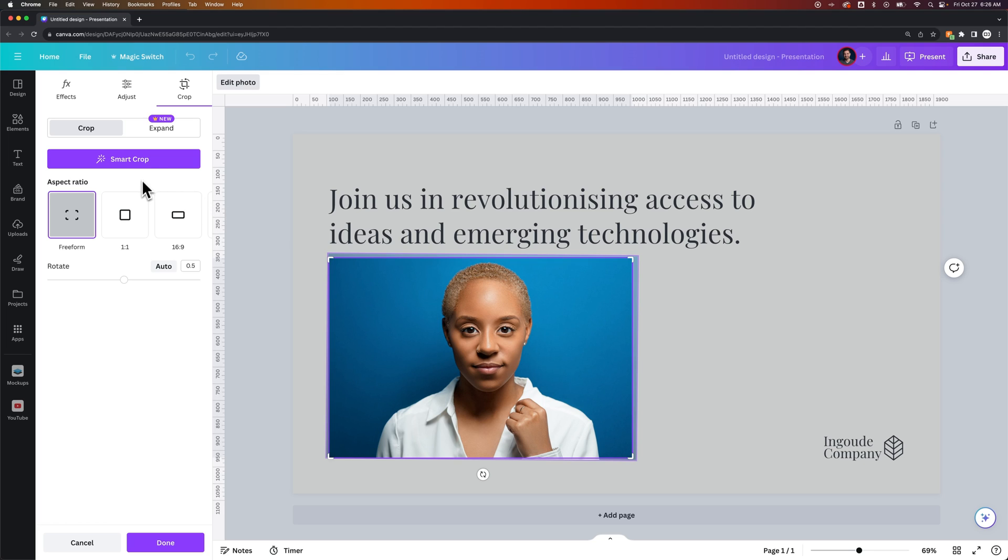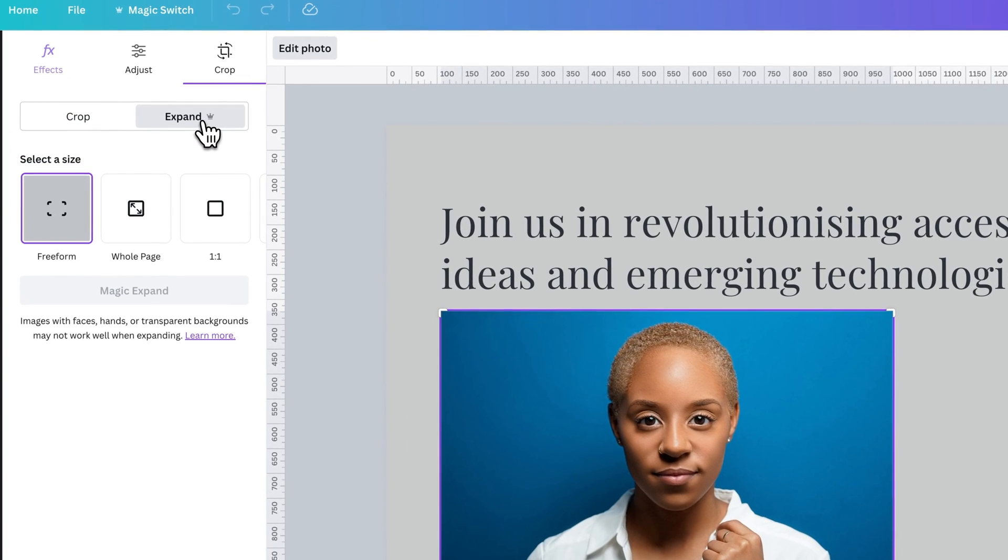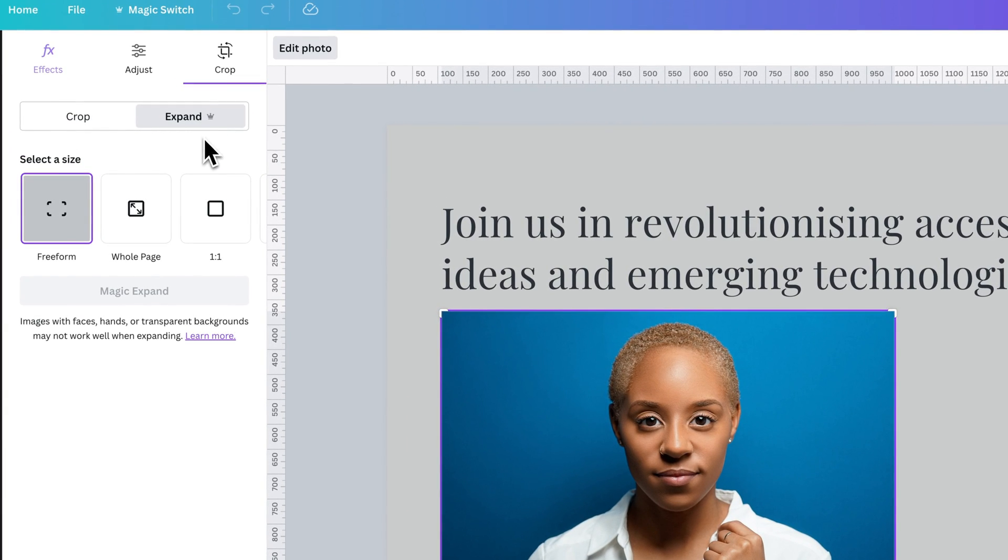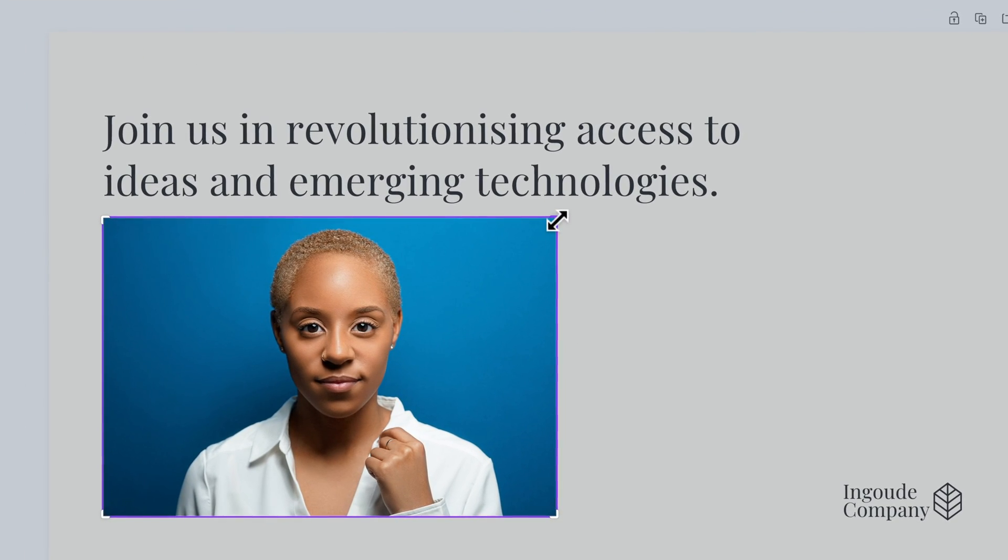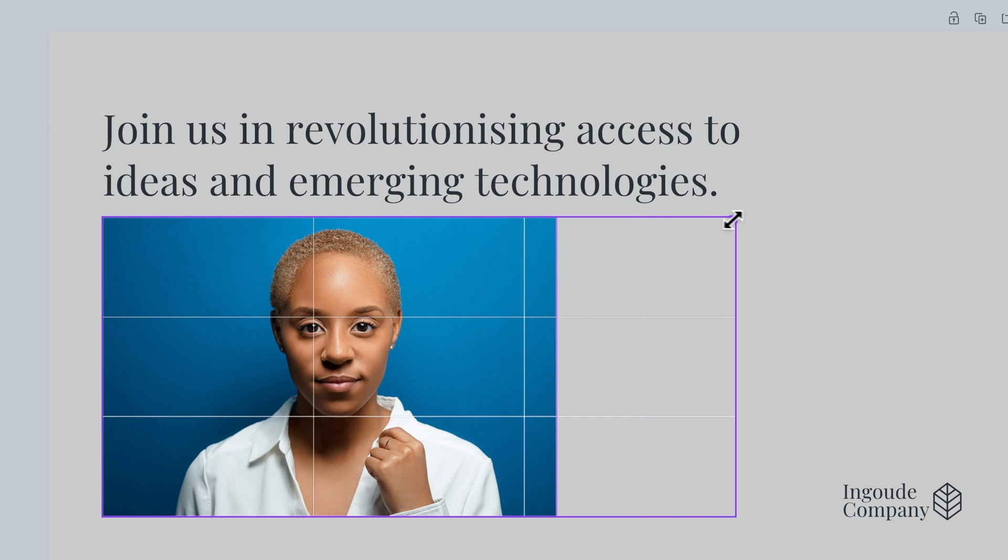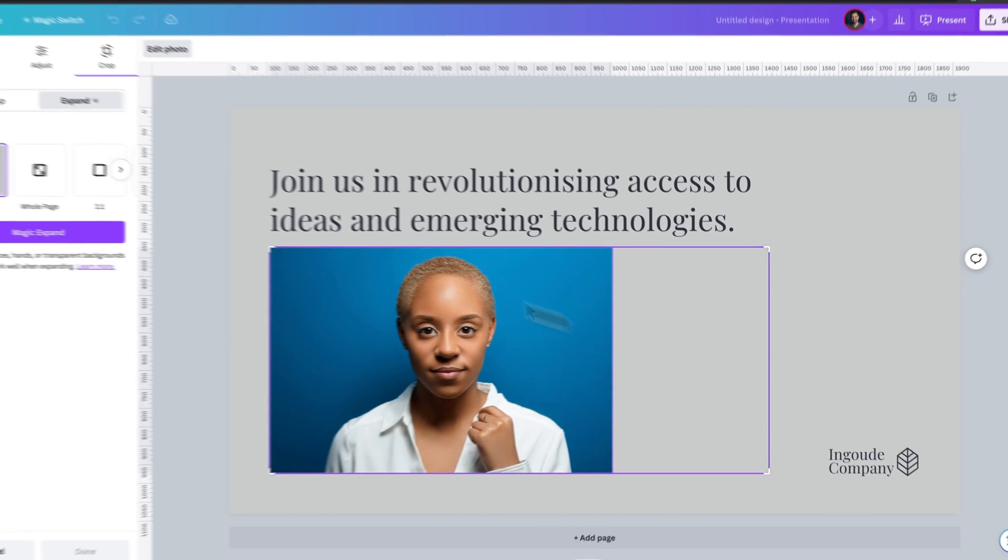That doesn't always work. I think 99% of the time you're going to do your own crop here. Now there's another Expand feature here, but that's only for Canva Pro users. But the Expand feature here allows you to essentially expand the crop as if there was more image.